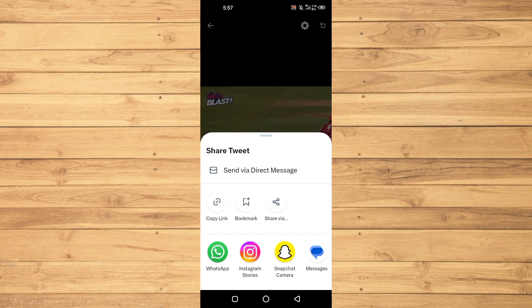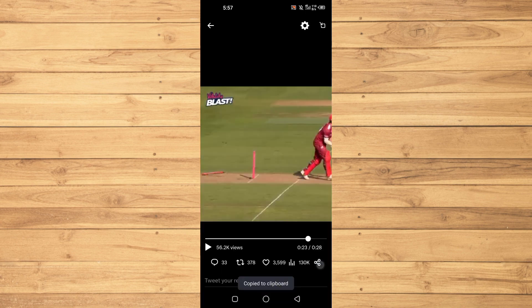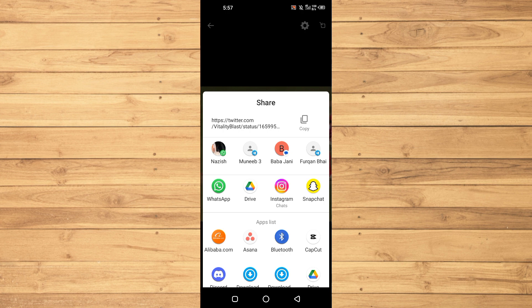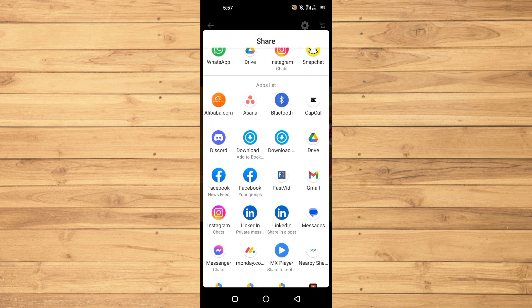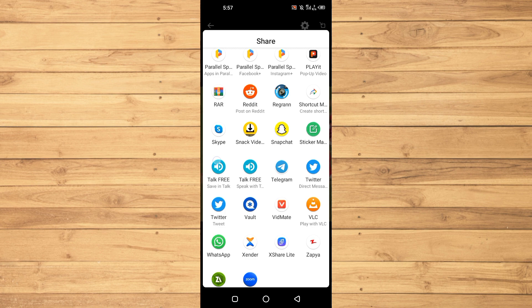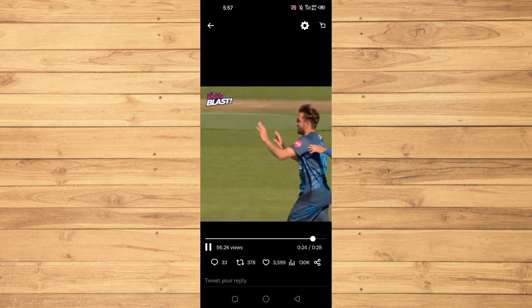We will copy its link. You can copy the link, or you can share via and from here select Twitter. Just tap on Twitter and then tap on Tweet.